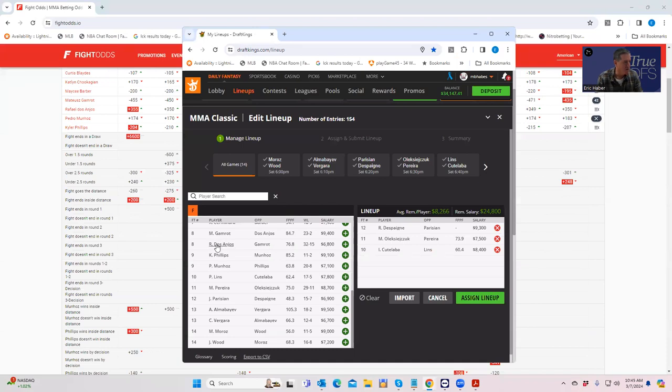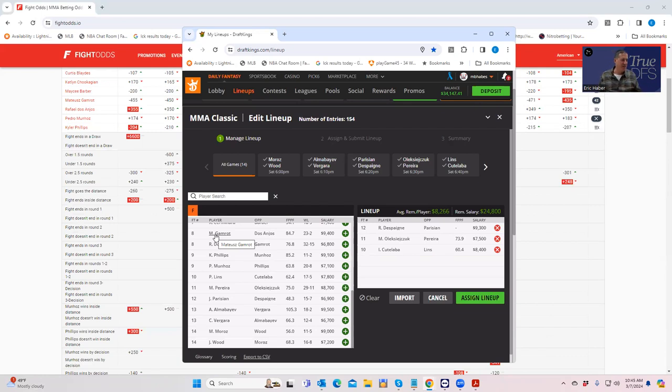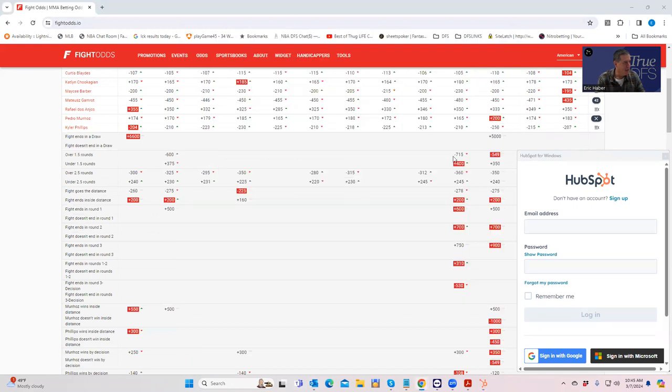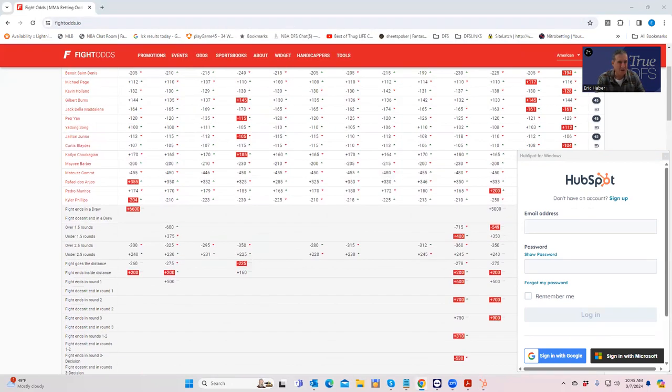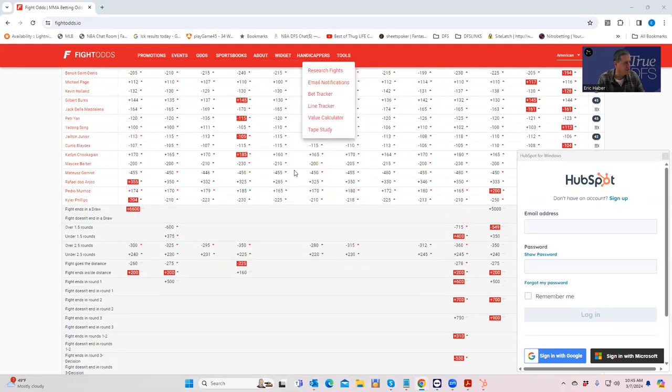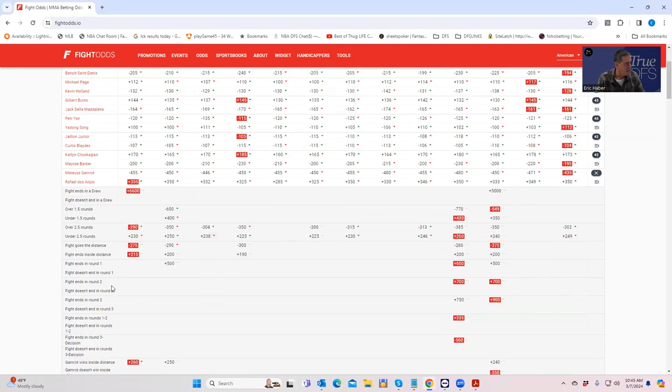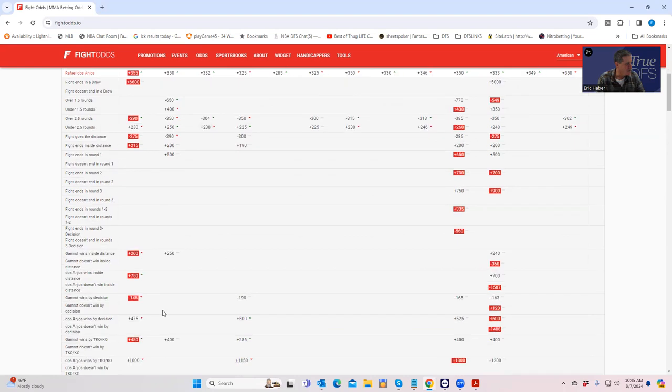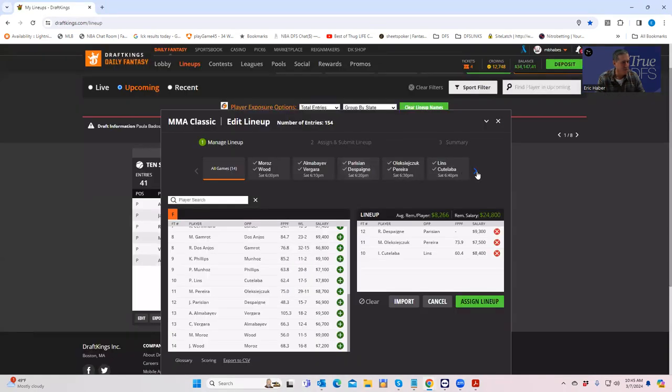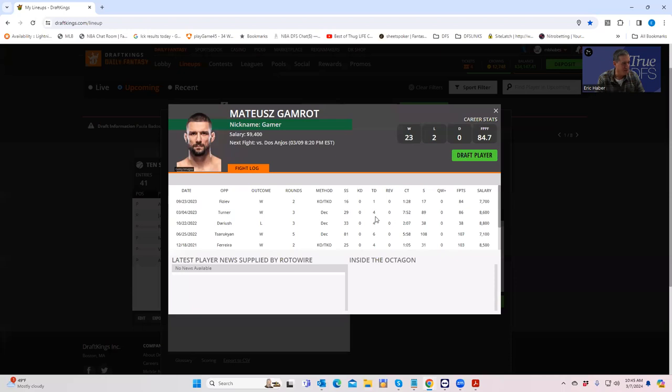Mateus Gamrot versus Raphael Dos Anjos. This is a real tricky one. So you have 9,400 against 6,800. So remember what you need for a $9,400 fighter. He's got to either have like first round finishing upside, probably even money to finish in the first round, or some takedown upside. And the problem here is this. We'll look at Gamrot. So Gamrot inside the distance is plus 250. This is terrible.